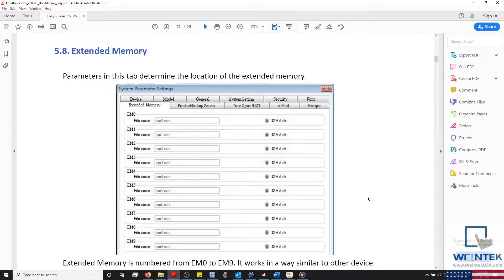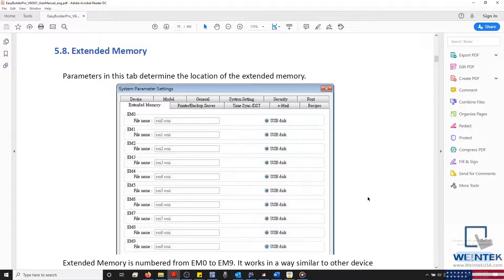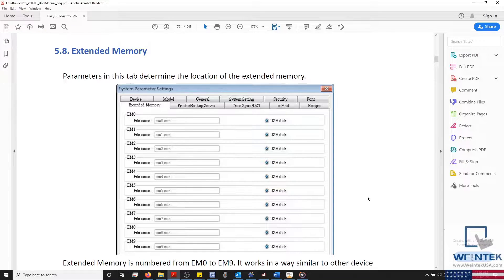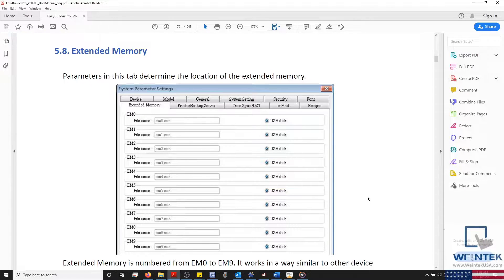Hello everyone, today we'll be discussing how to configure extended memory within your HMI project, as well as how to use our Recipe Editor, and in what scenarios these utilities might be helpful.